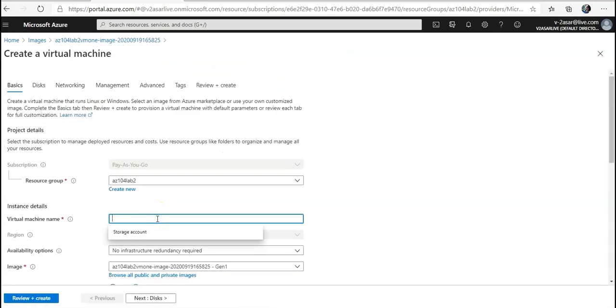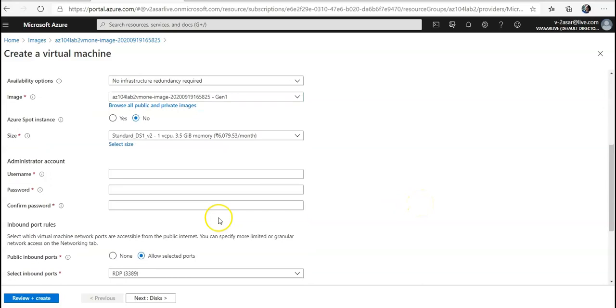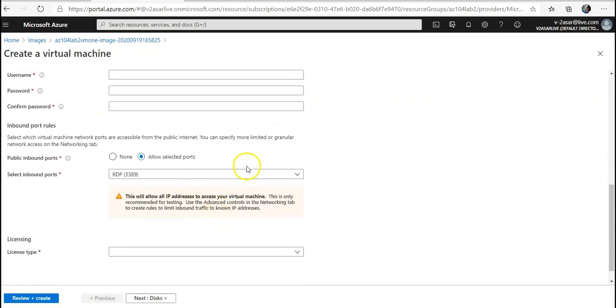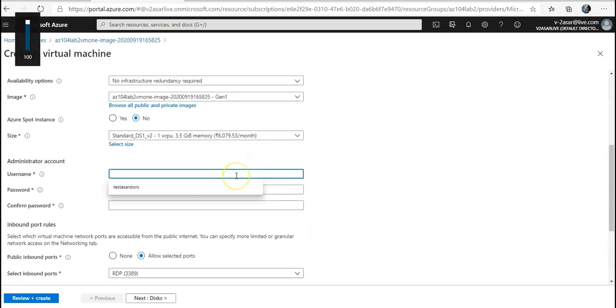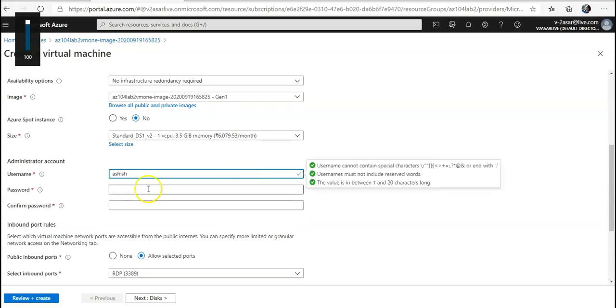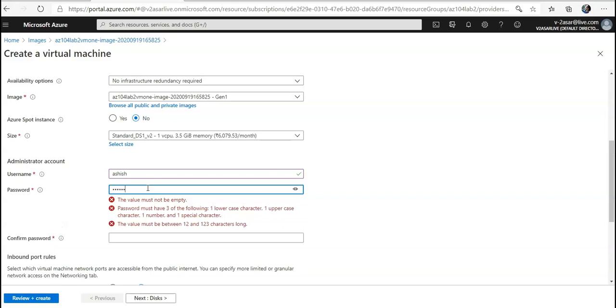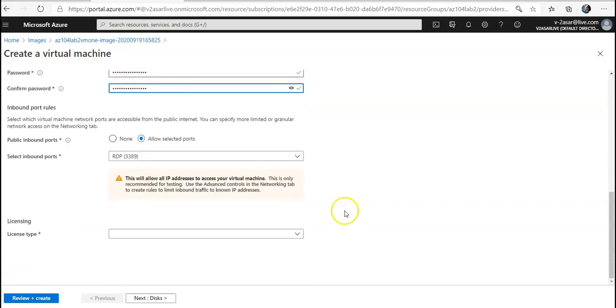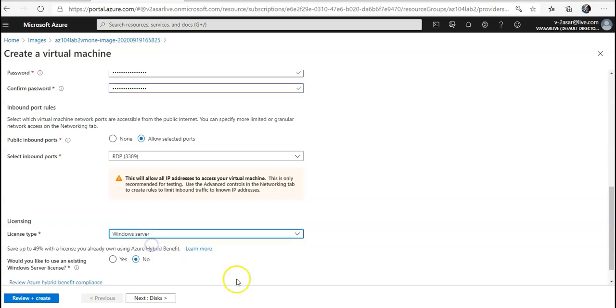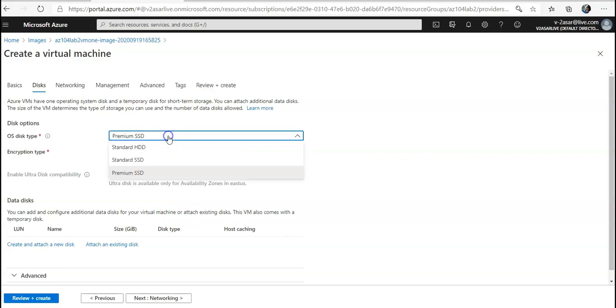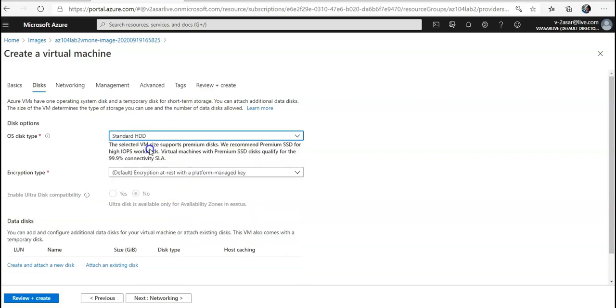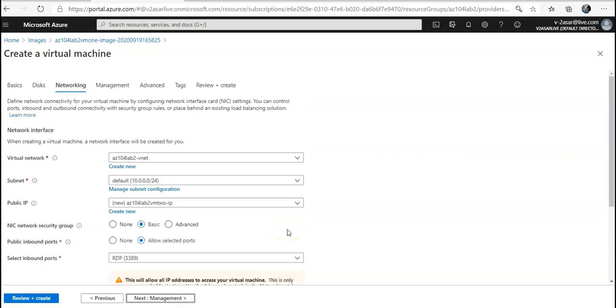Now you give the virtual machine name here. Select the options. Windows Server, select the disk, HDD.